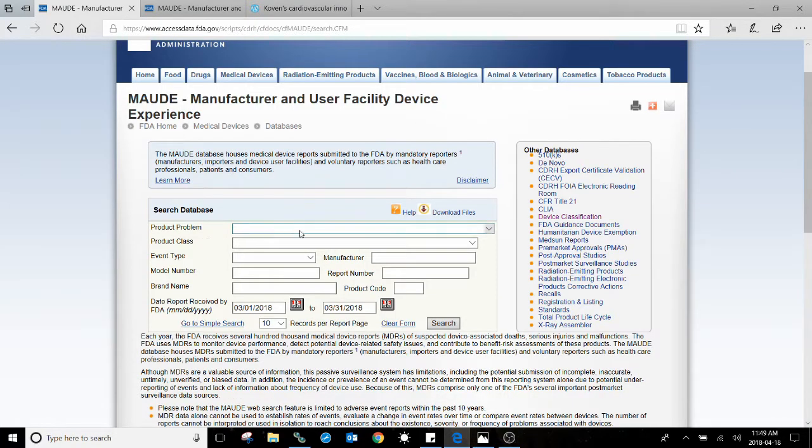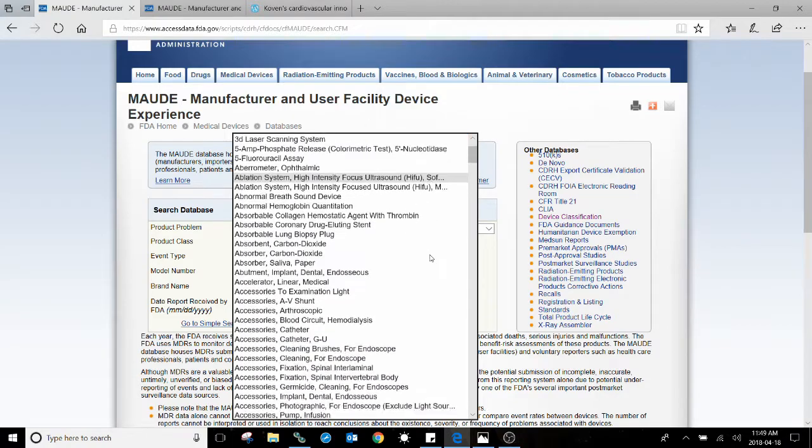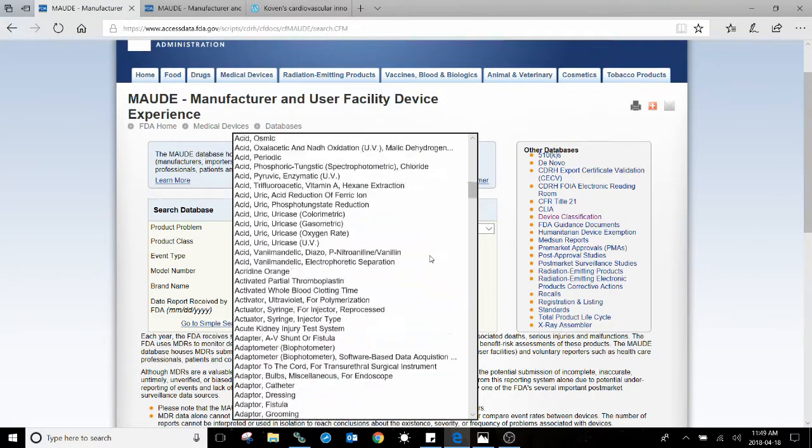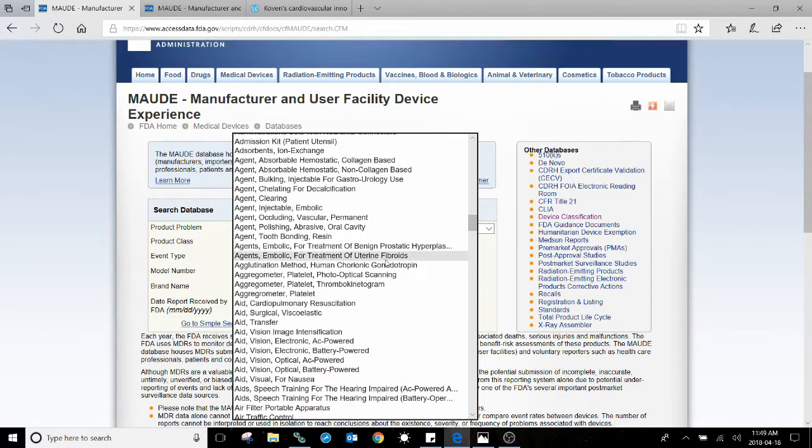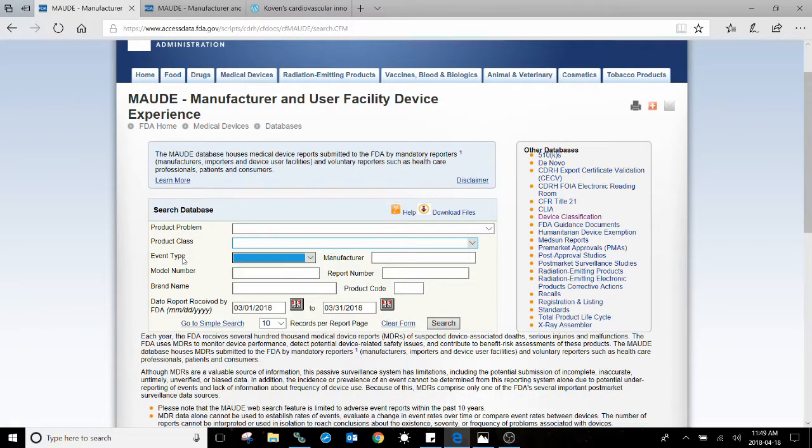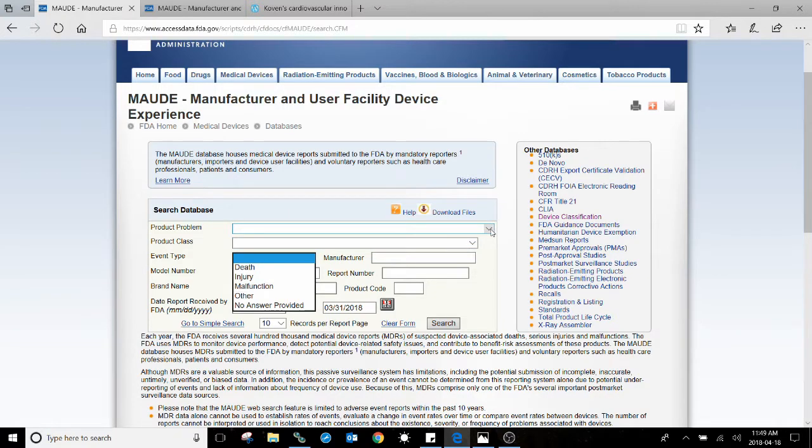There's also Product Class, if you knew which class your device that you wanted to search information for was in. And then you can also search by event type, such as death, injury, or malfunction.